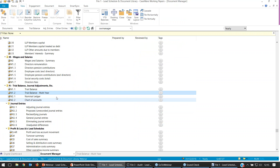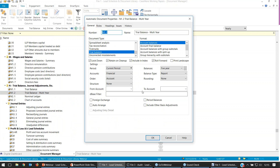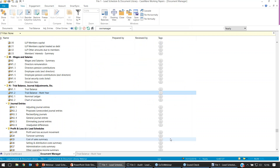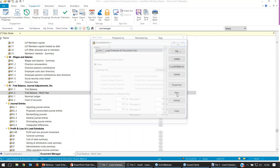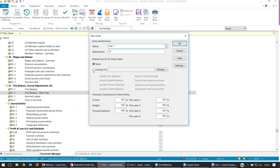For trial balance documents, you also get the option to have a consolidated or group document. This file is a single entity, so I'll quickly set it up as a group. I'm going to go to Engagement, Consolidate, and add in a new sub — I'll call this Sub One, and link it to an existing file on my desktop.